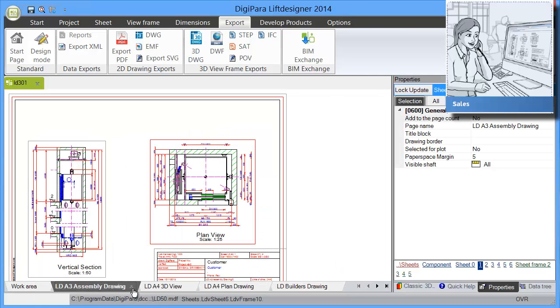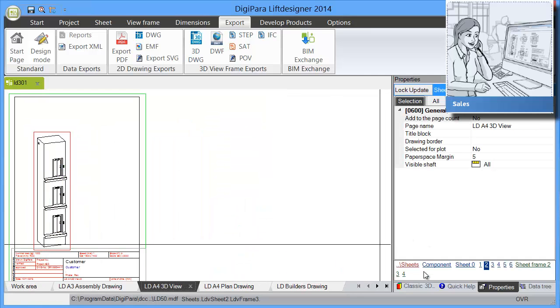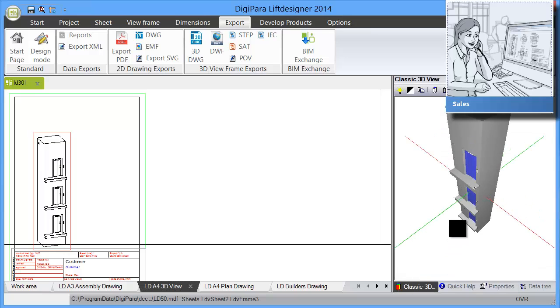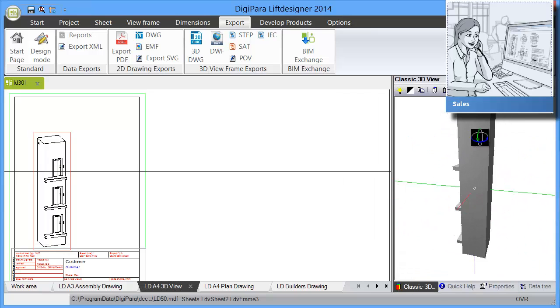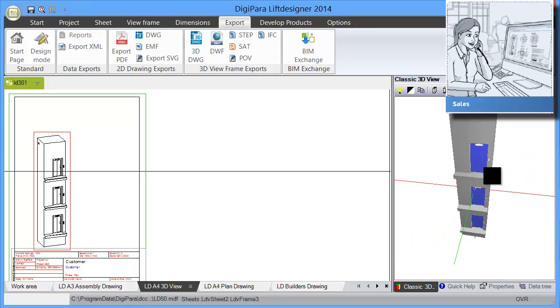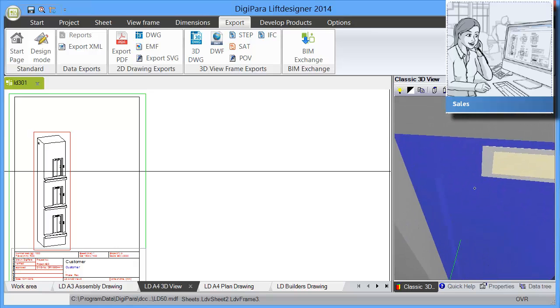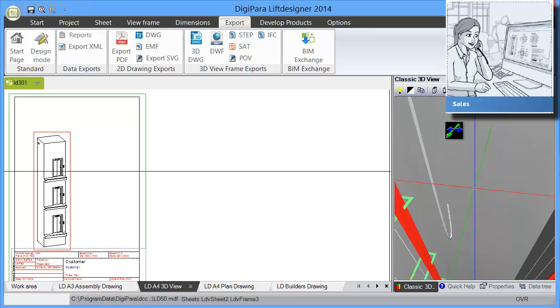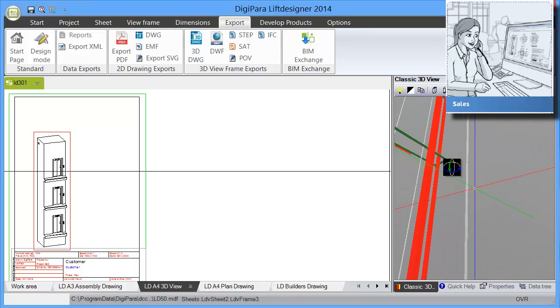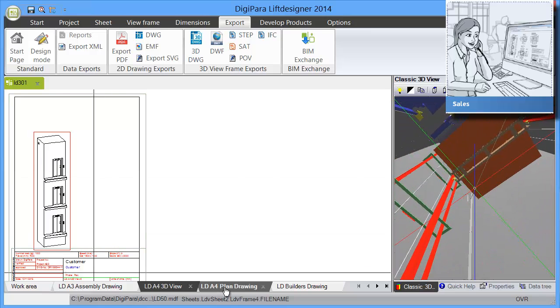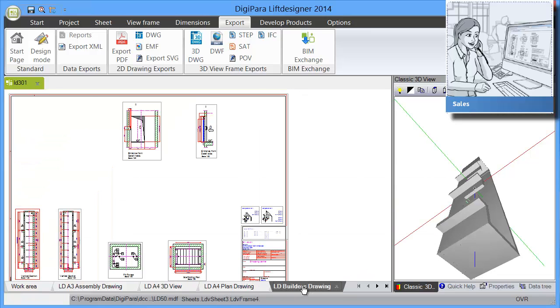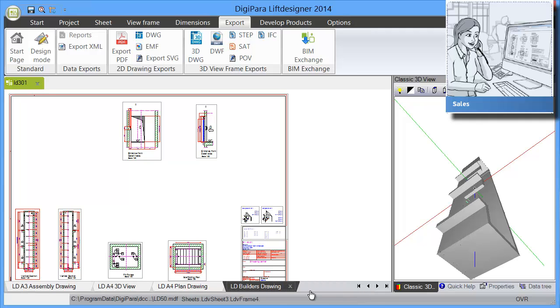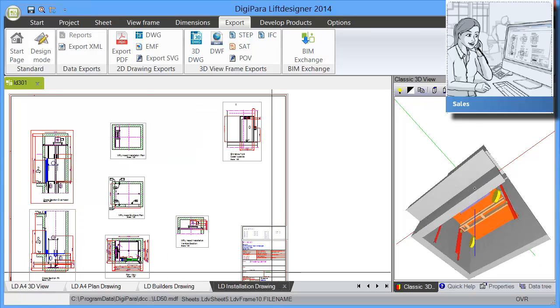So let's have a look what we have here. We have some assembly drawing, some 3D view, and here on the right side you see a 3D view of your elevator. You can view into this elevator and have a 3D view of your model. This can help you to easily illustrate this to your client and you have a very quick builder's drawing and installation drawing.